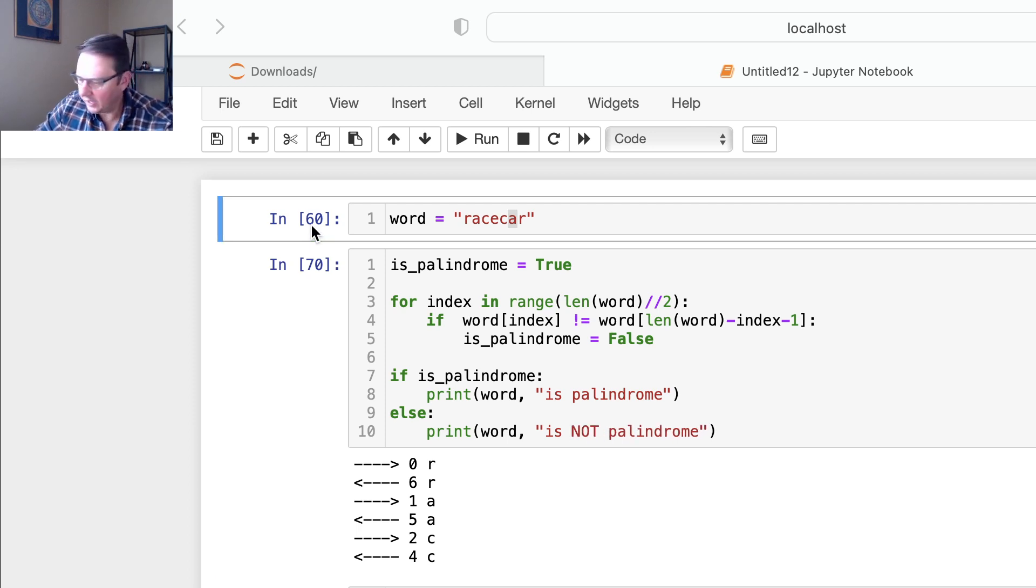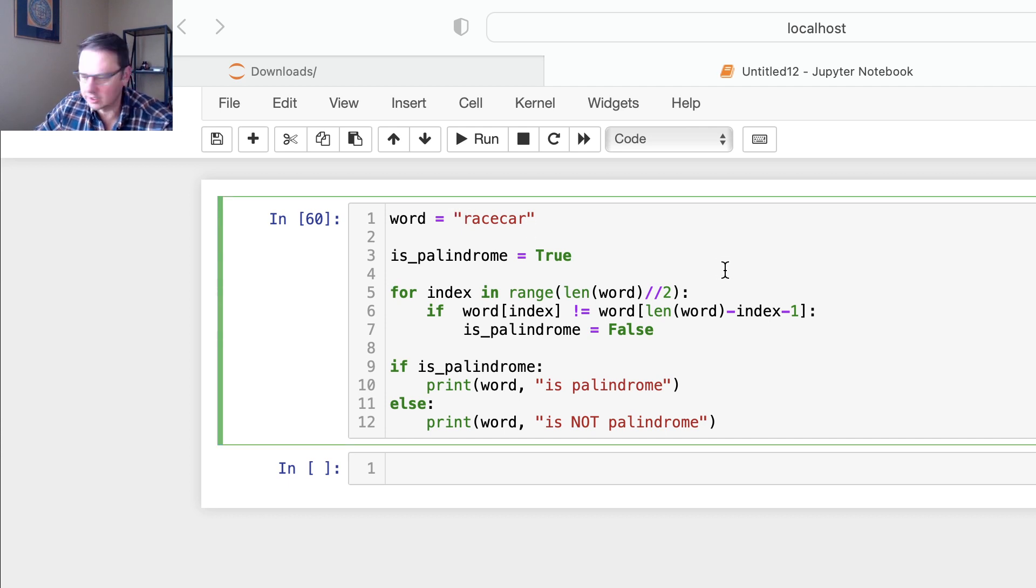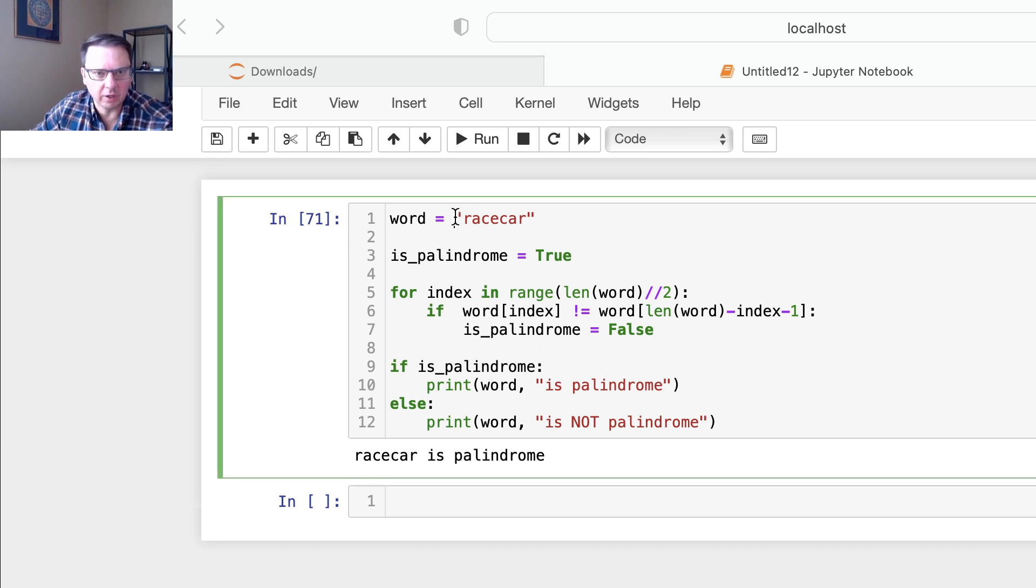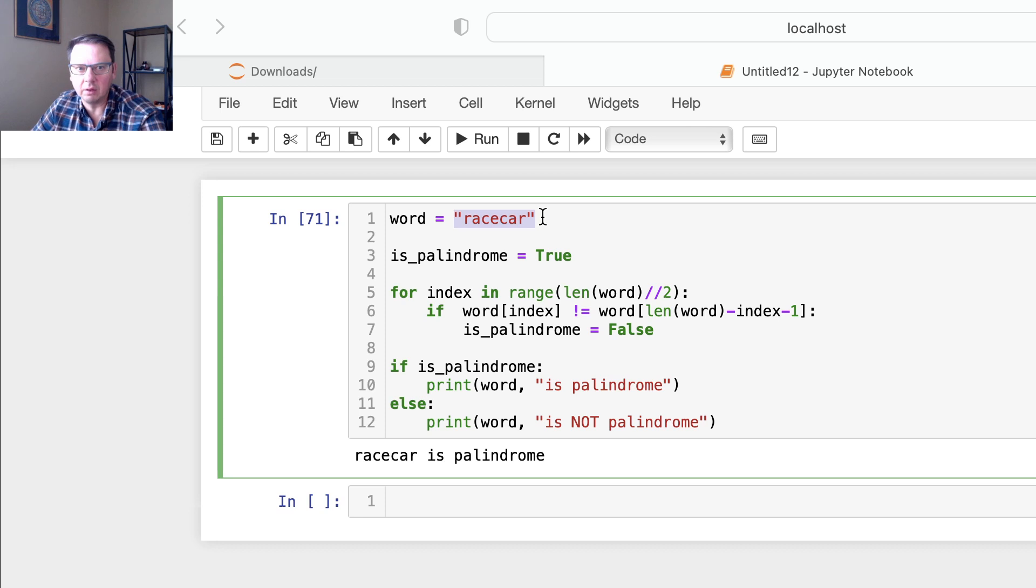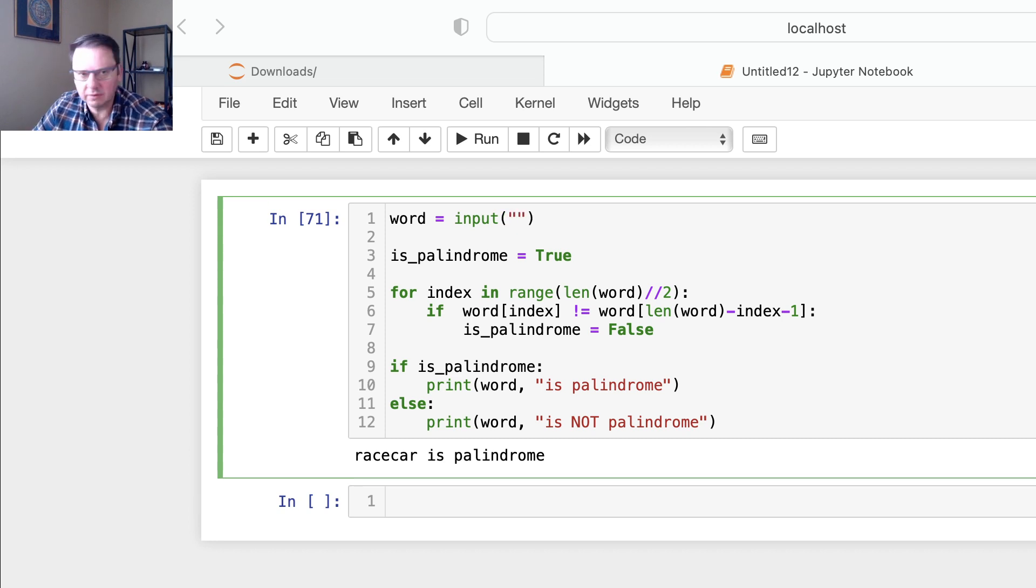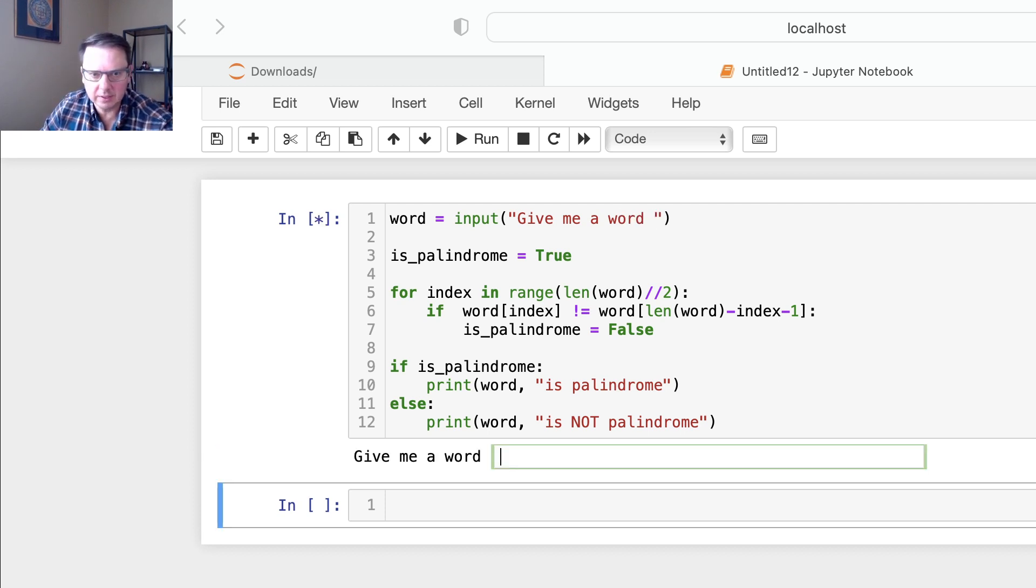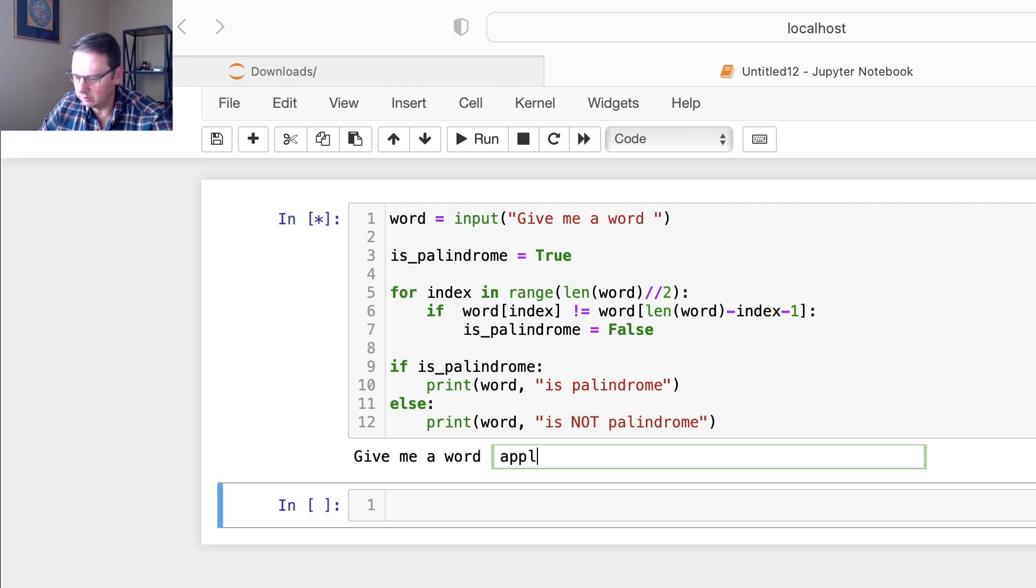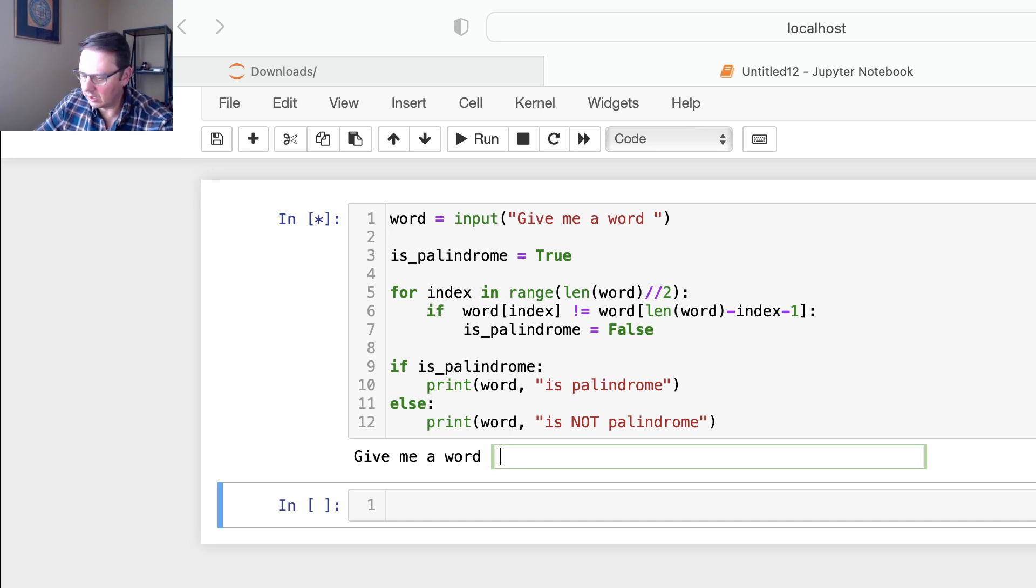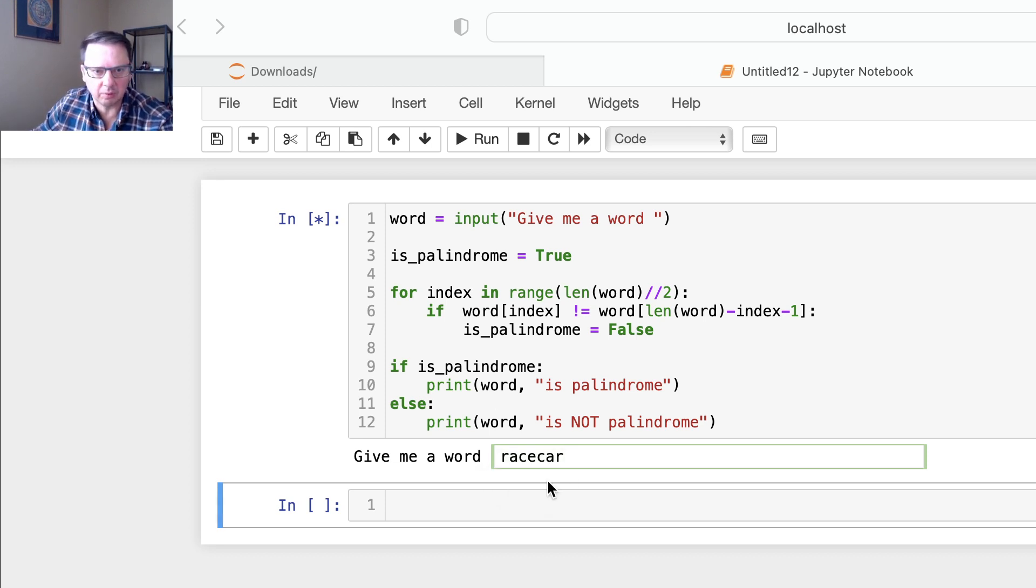Then we could change this. So let's run it on racecar - racecar is palindrome. However, you could give it a try and run a bunch of different scenarios. So you could use input function and ask for a word - give me a word. So if you run this and somebody gives you apple, then it's not a palindrome. However, if it's racecar, then that would be a palindrome.